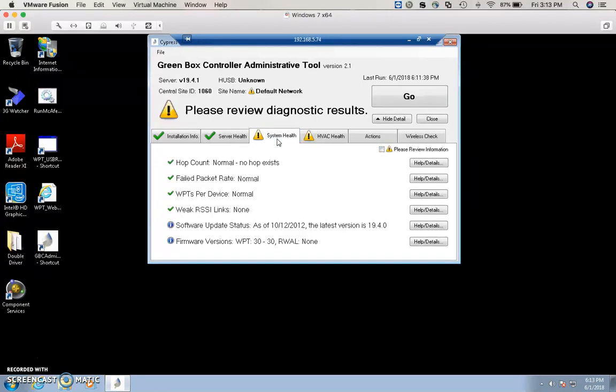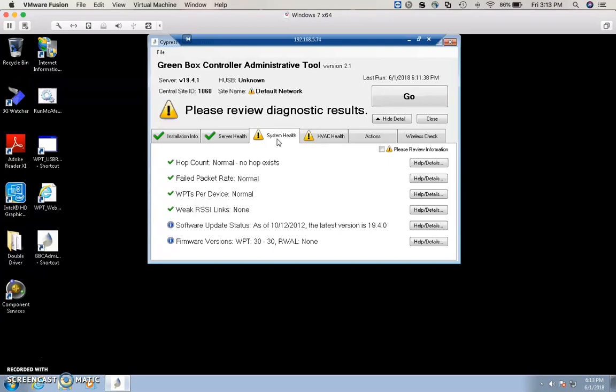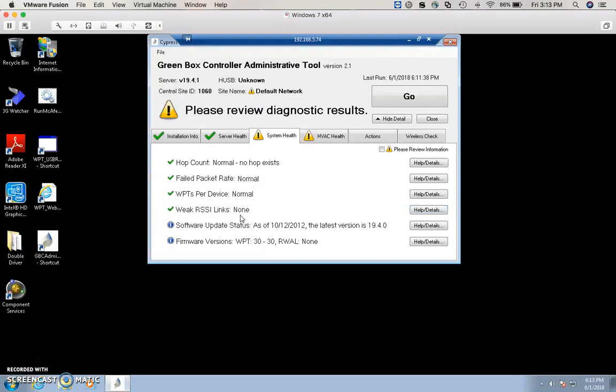The System Health tab shows the hop count, the field packet rate, and WPT per device. It also gives you the RSSI, which is the signal strength. All that information can be found in the Help and Details information tab. Right now, because there's no connectivity, there is no RSSI links status. Once you're done on this page, please check the box.